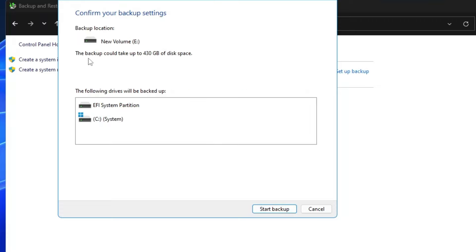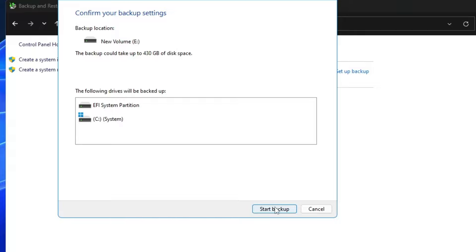Once you have selected the drive, click 'Next'. It will let you know the backup could take up to 430 gigabytes of disk space, so make sure that space is available on the selected hard drive or USB. It will also show you the drives that will be backed up — as mentioned, this includes your entire drive with operating system, settings, and all data. Finally, click on 'Start Backup' and the process will begin. Depending on how much data you have, it can take a long time.